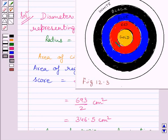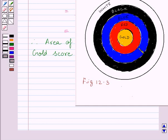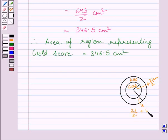Now we will find the area of the region representing the red score. From key idea, we know area enclosed between two circles is equal to area of outer circle minus area of inner circle. We know radius of the inner circle is equal to 21 upon 2 cm. Each of the other bands is 10.5 cm wide, so radius of the outer circle is equal to 21 upon 2 plus 10.5 cm.